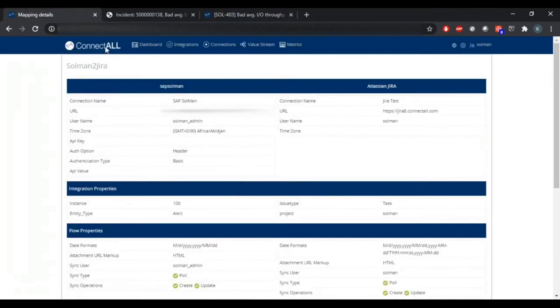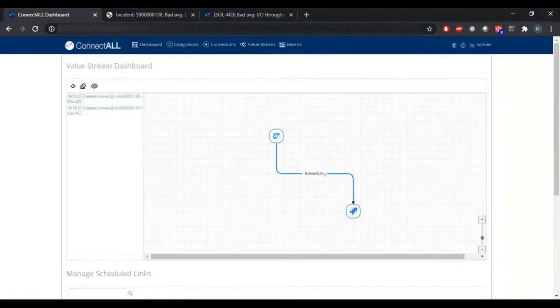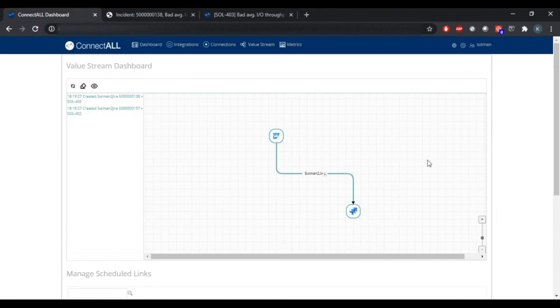We'll go back to the ConnectAll dashboard. And we can see the Solman incident that just synchronized over to the JIRA task, and we can also see the new integration that we just created between Solman and JIRA on our value stream visualizer dashboard.